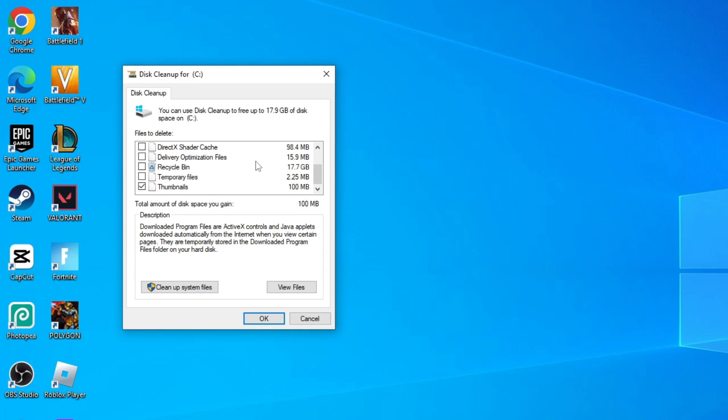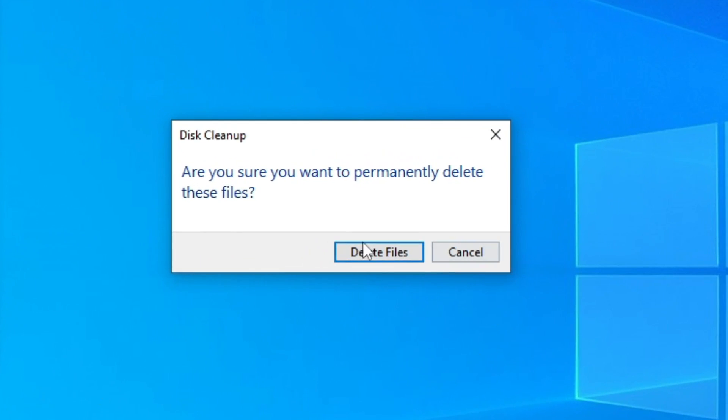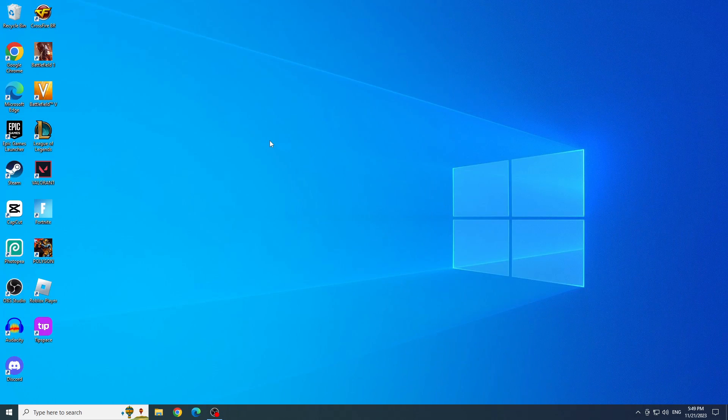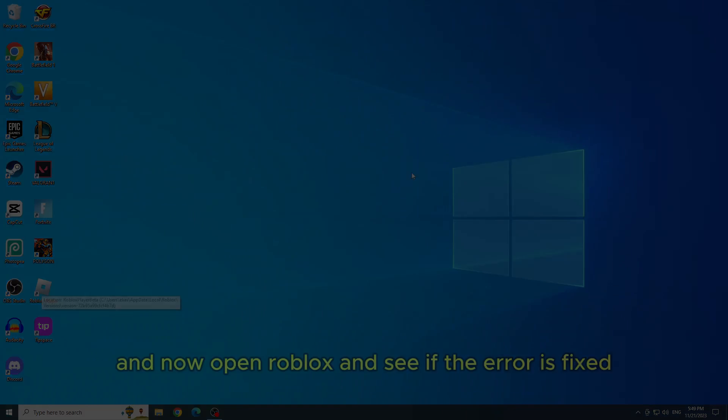Scroll to the end. Check the thumbnails box and click OK. Click on Delete Files. And now open Roblox and see if the error is fixed.